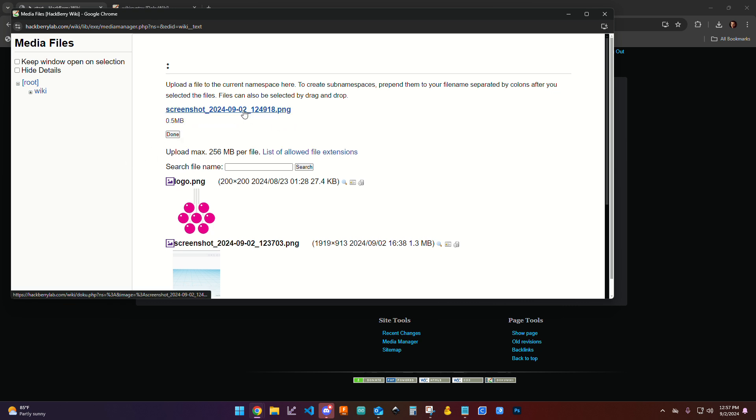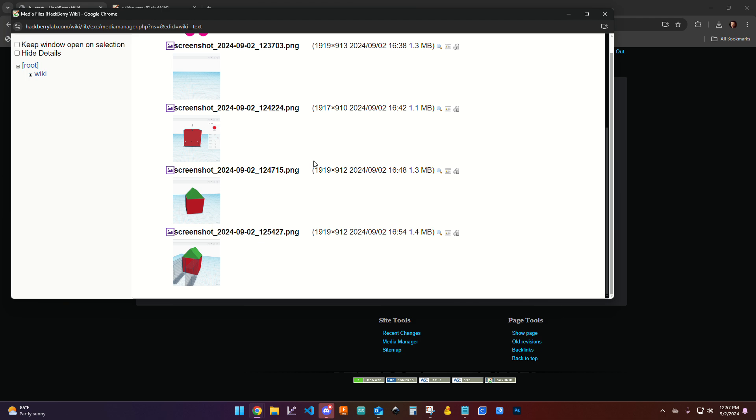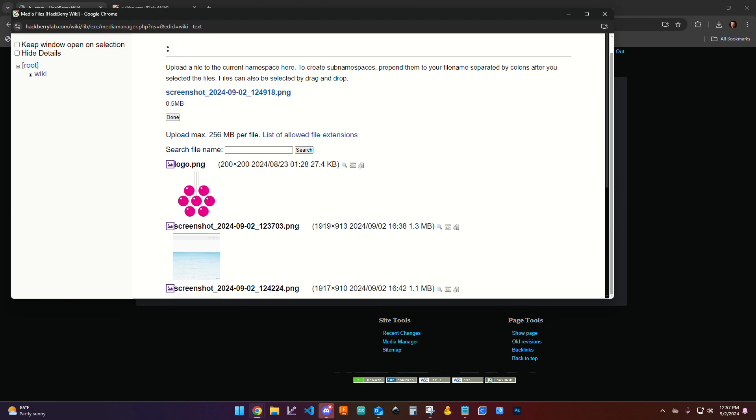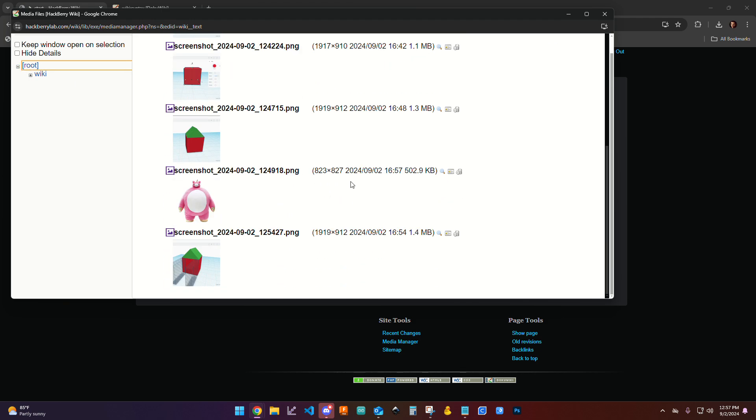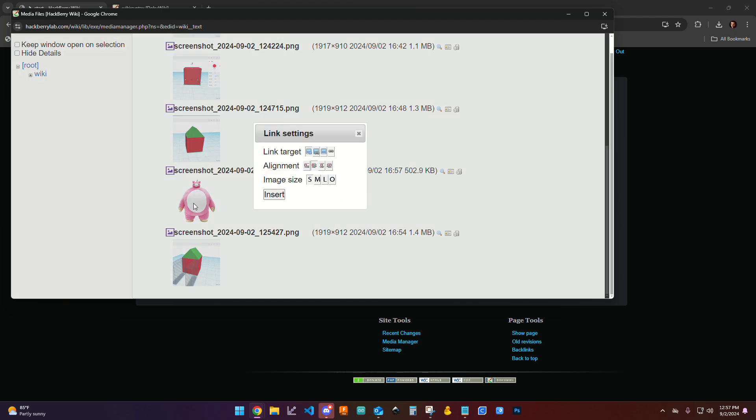Okay, it's uploaded this screenshot, and then I should be able to come in and find it. Okay, so it says link target. We have a variety of options here that I can choose. I'm going to go ahead and just link to the detail page with a left align and then a small size.